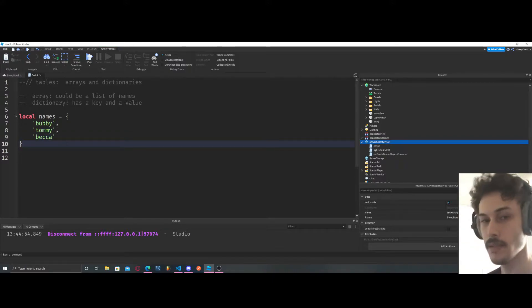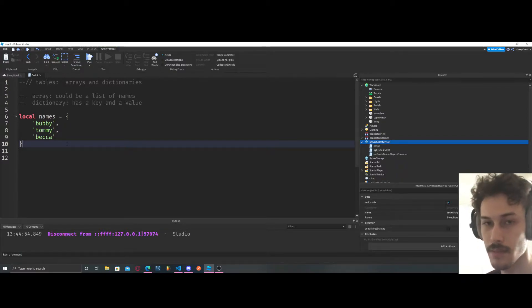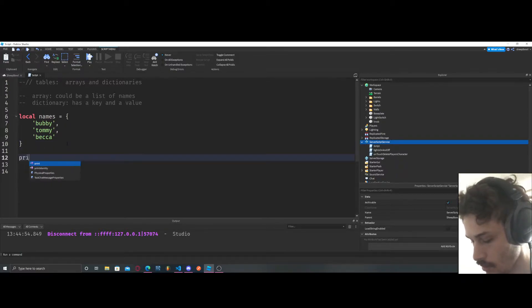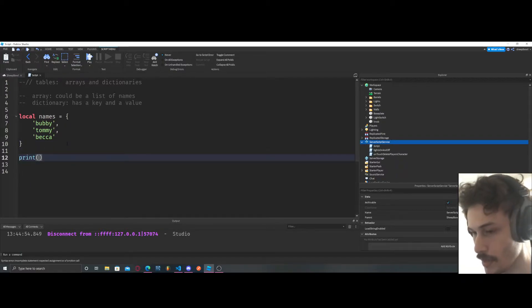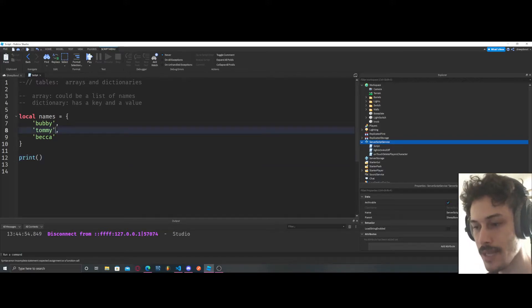Alright, so now we have our list of names. How are we going to access this list of names? Let's just do a print statement. We need to get Tommy, let's say we need access to Tommy.